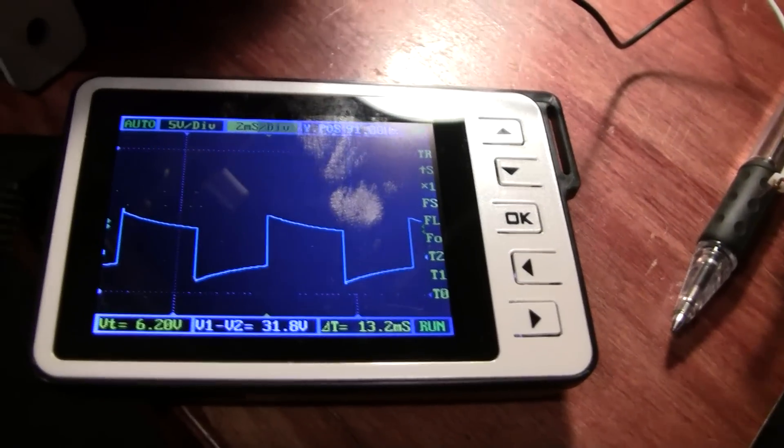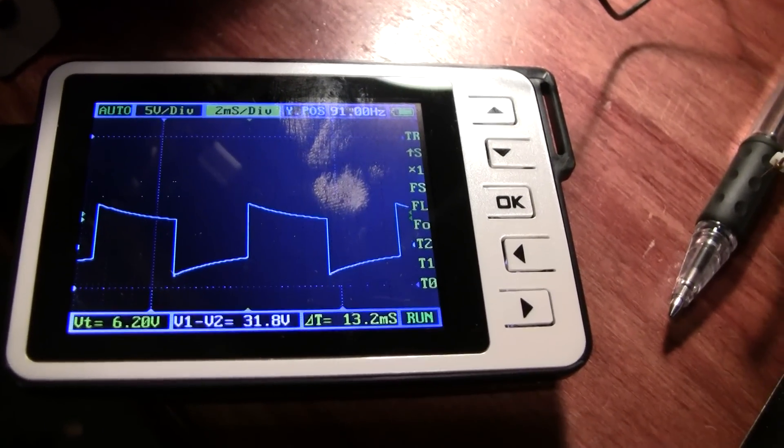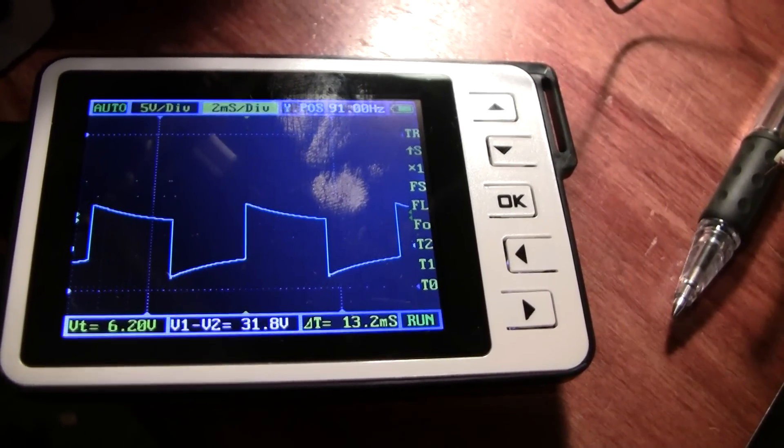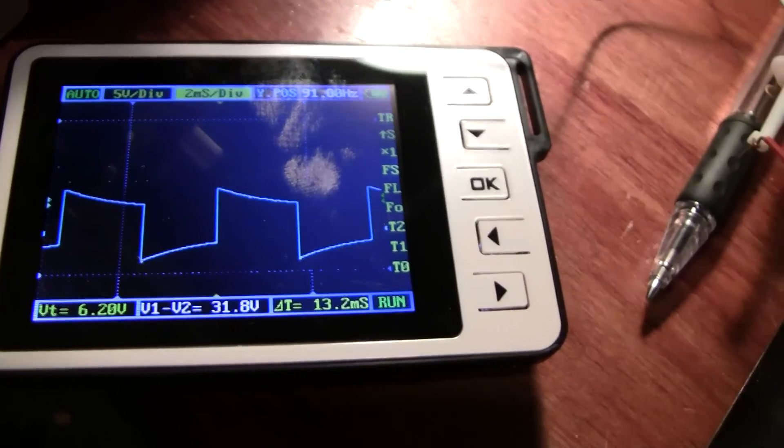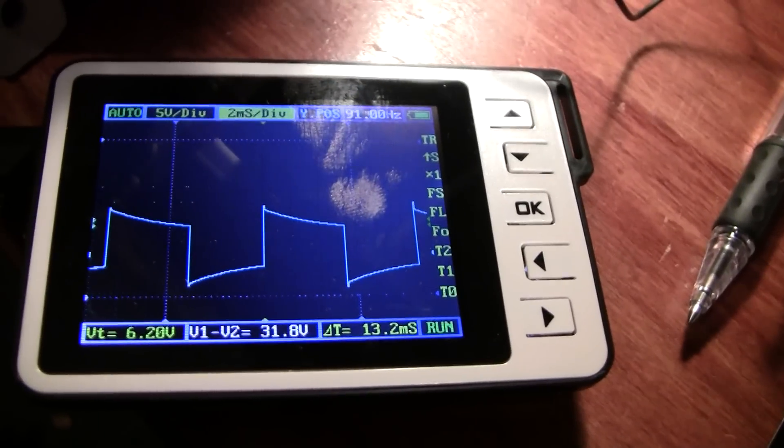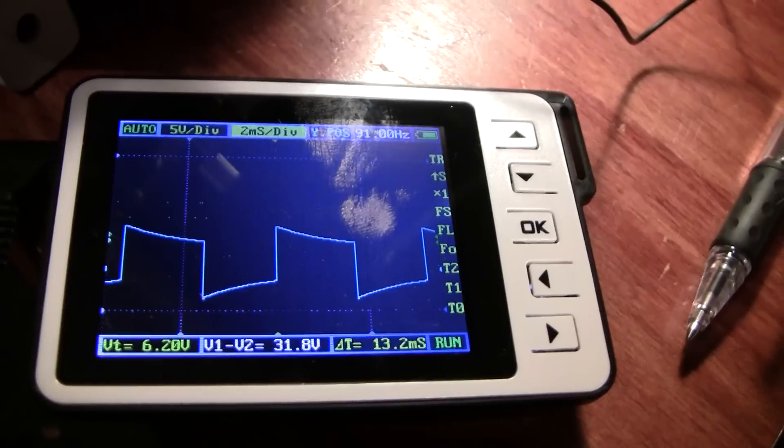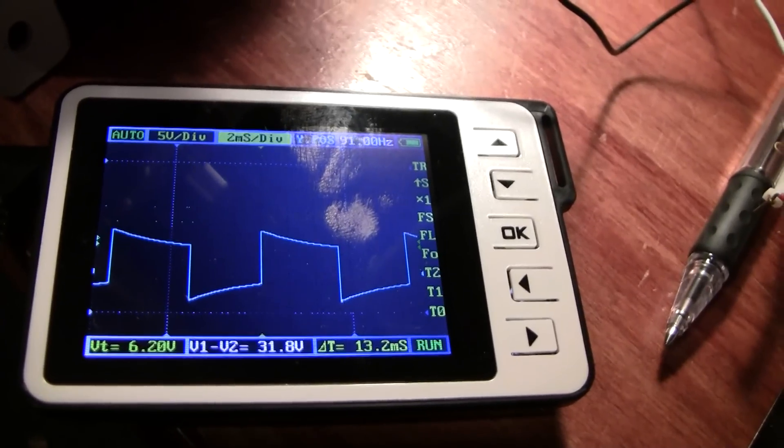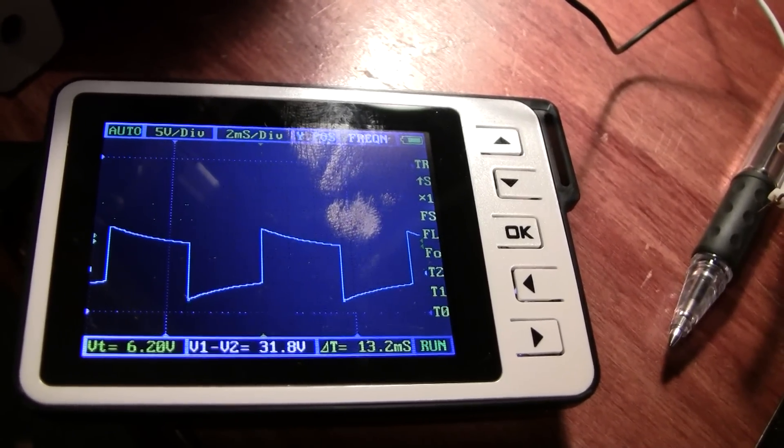But apparently all the Nissan cluster cares about is that the low end drops below zero volts. So it goes up and down over zero, and it counts the pulses every time it crosses the zero threshold.